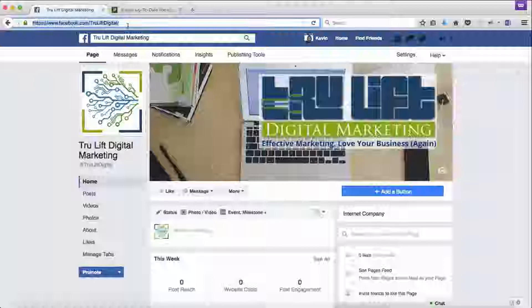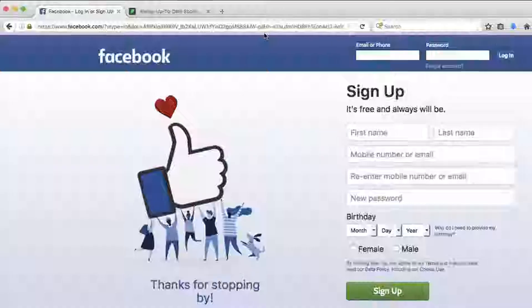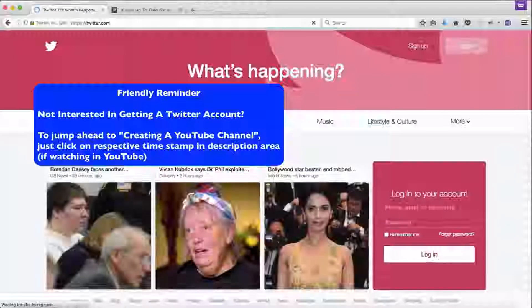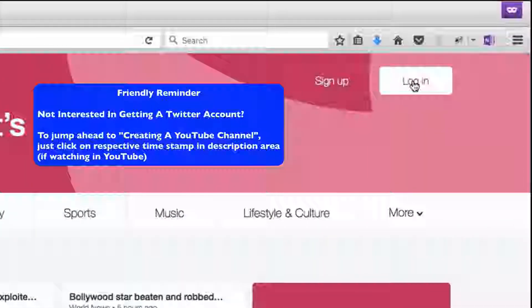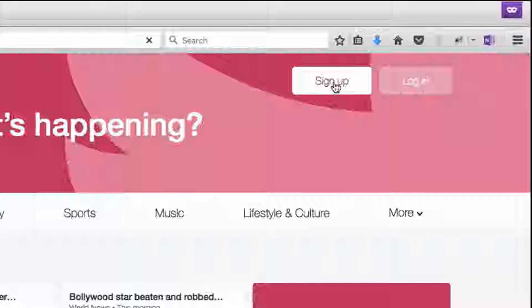There's more to do inside your page before you start getting visitors, but let's move along to Twitter. I'll log out and go to twitter.com. You can only have one Twitter account per email address, so rather than login — since we are setting up a new one for your business — let's start from scratch by clicking sign up.